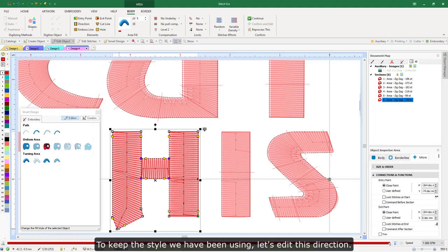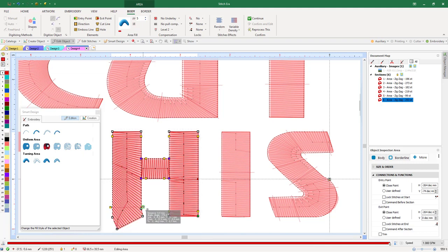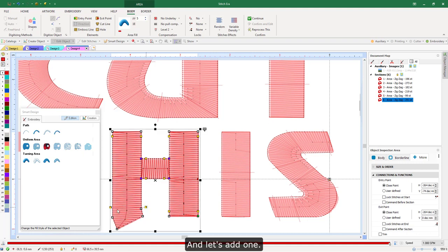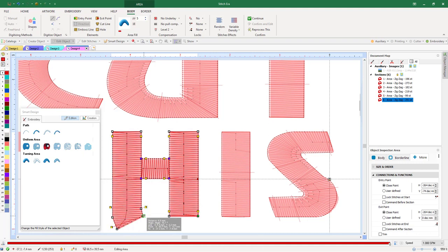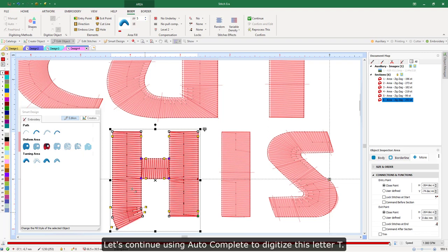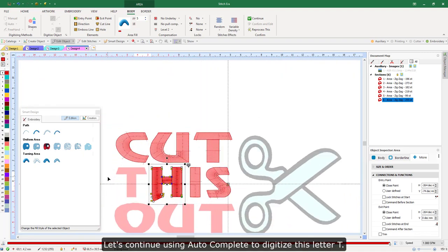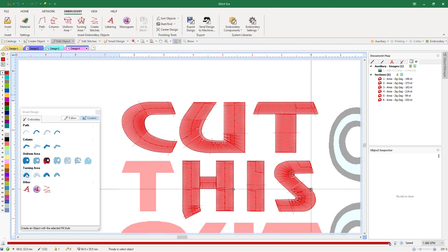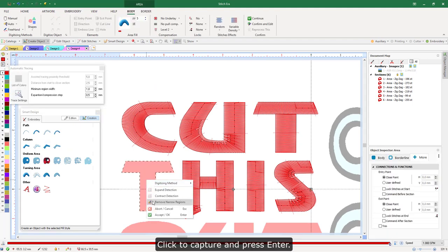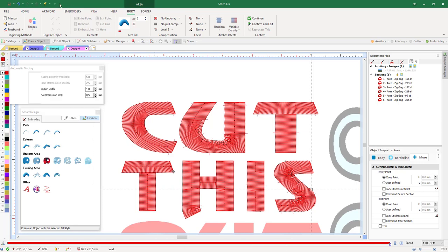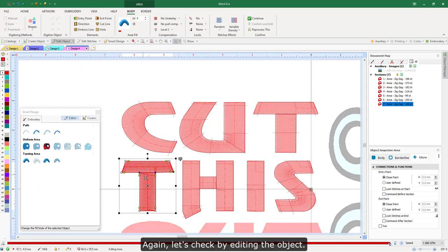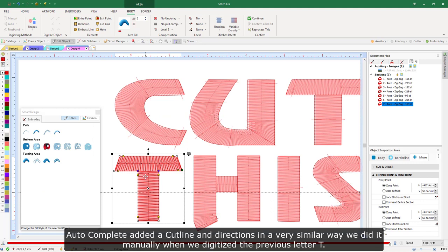To keep the style we have been using, let's edit this direction and add one. Let's continue using auto-complete to digitize the next letter T — click to capture and press Enter. Let's check by editing the object. Auto-complete added a cut line and directions in a very similar way we did it manually when we digitized the previous letter T.